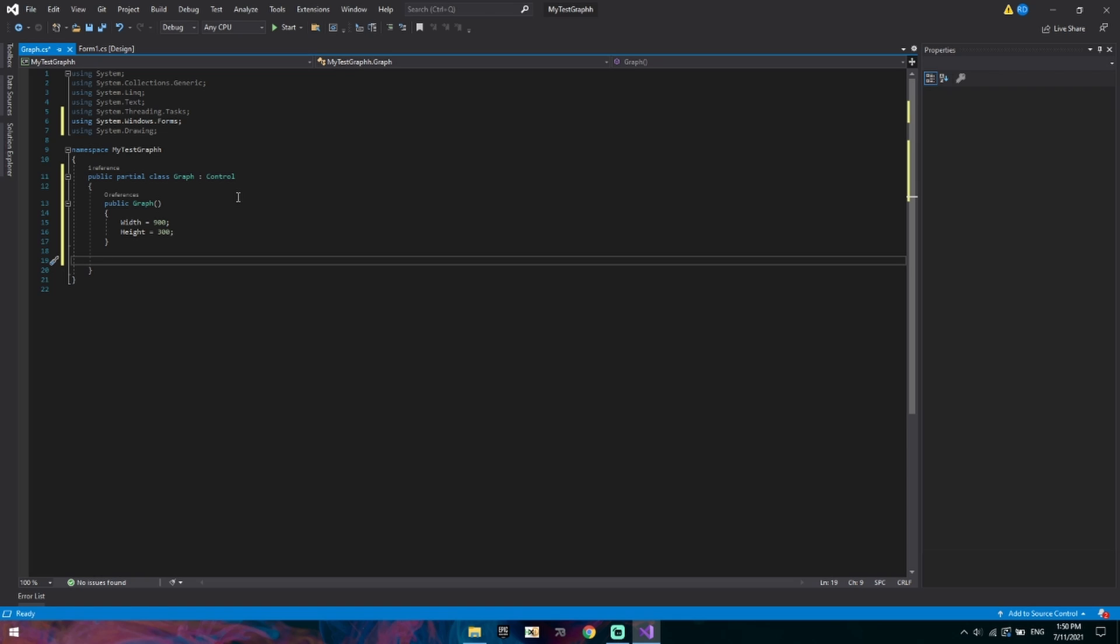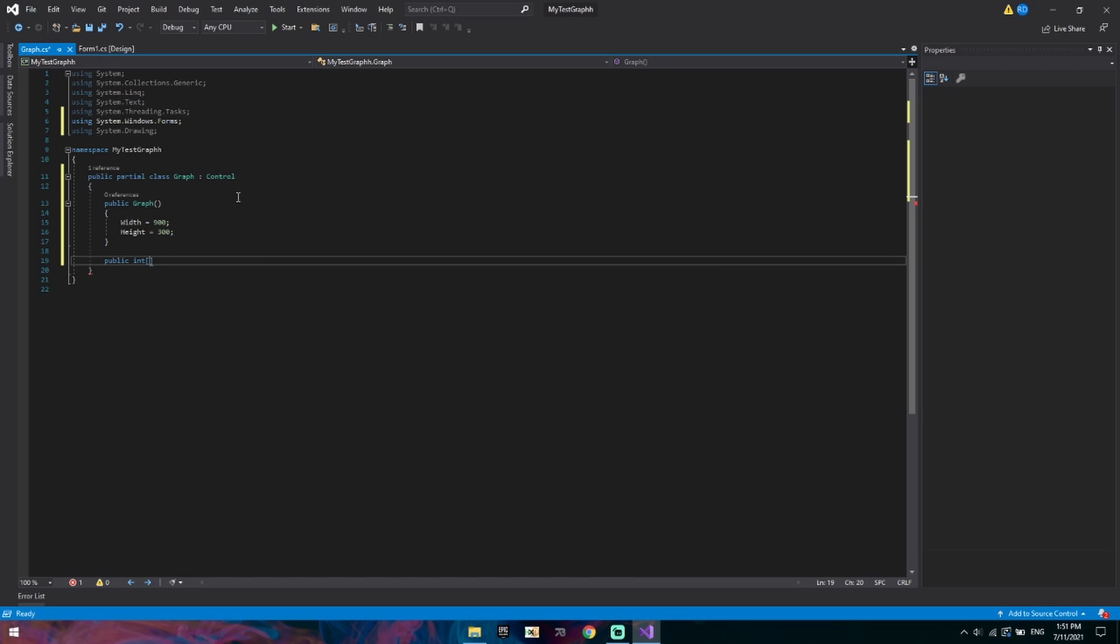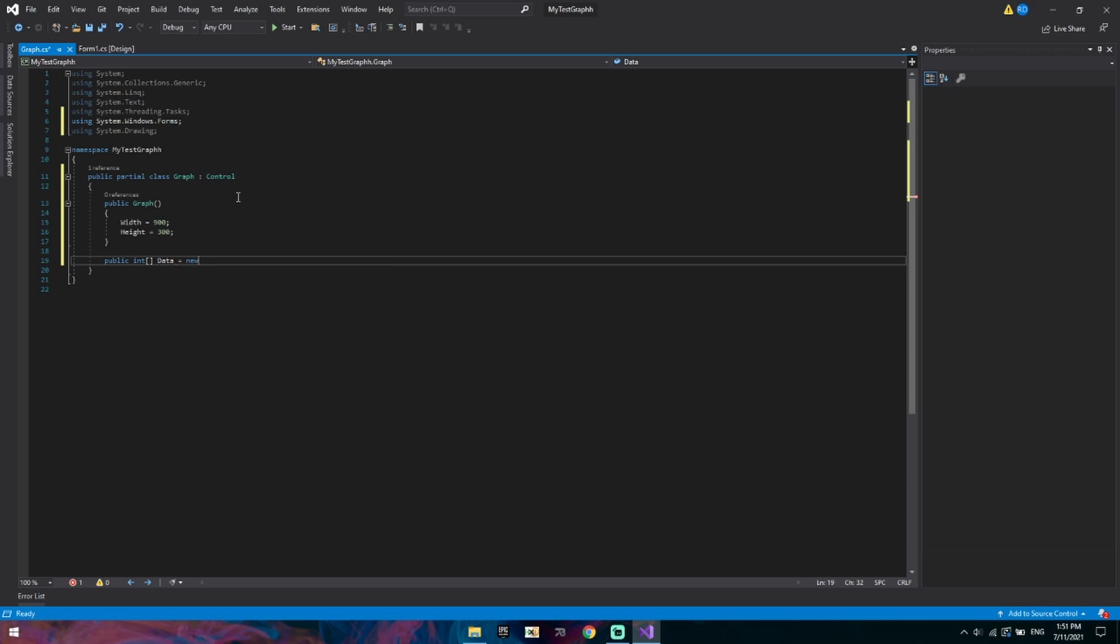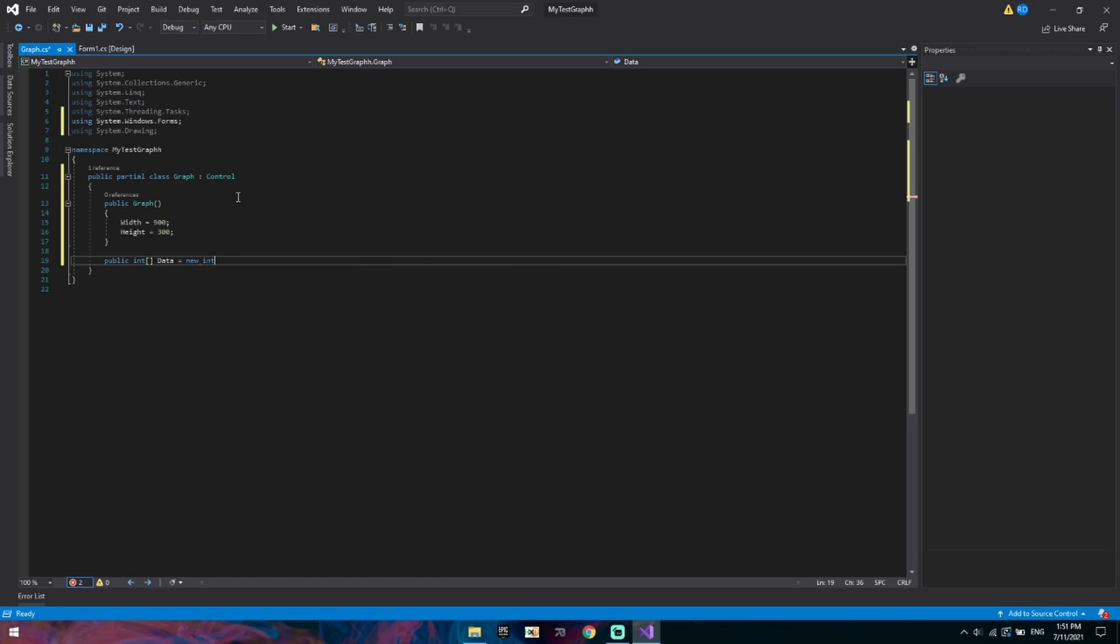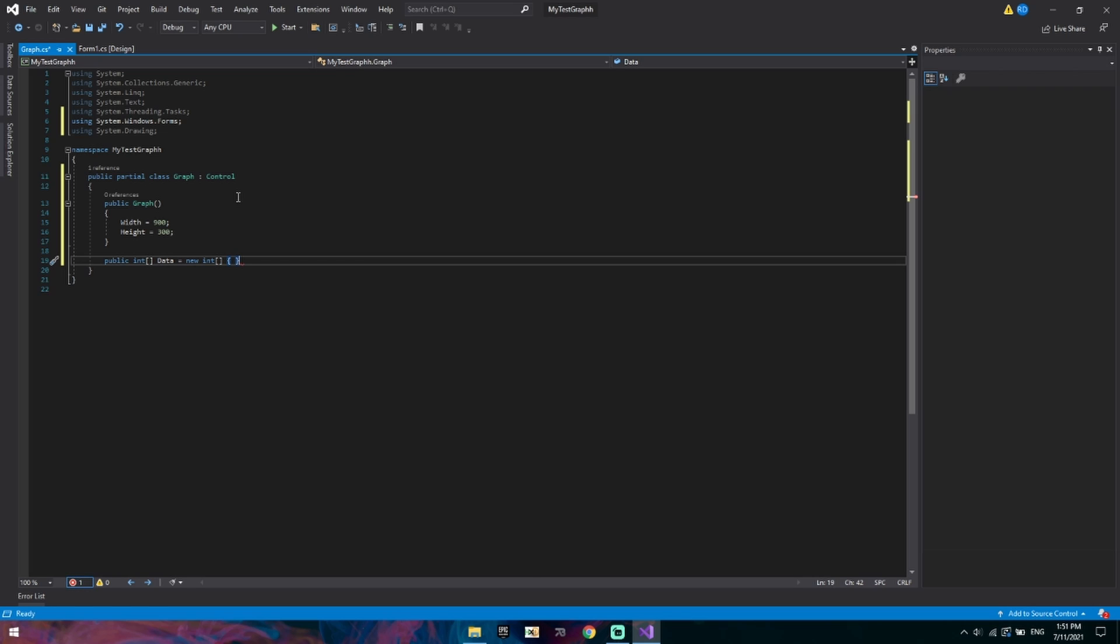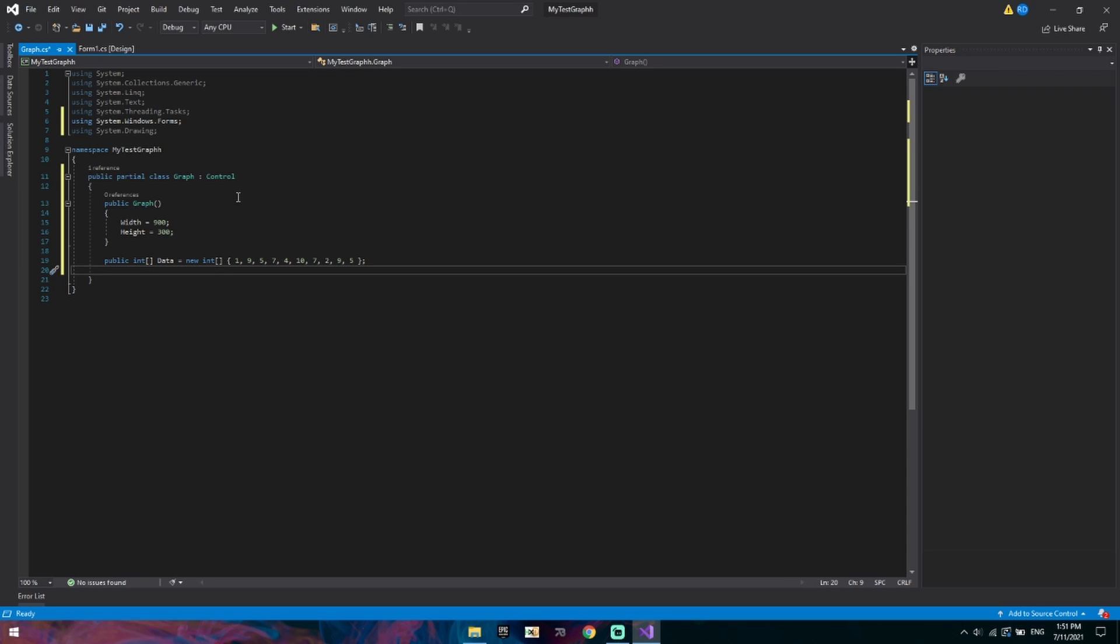Let's add a few properties that we can change and mess around with. First of all we'll go public int array and we'll call it data will be equal to a new integer array and we will add some values. I've got some values written down to demonstrate it very nicely. So it's one nine five seven four ten seven two nine. I'll send it on fire we'll add another one. That will be our data that we feed into it.